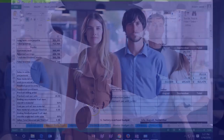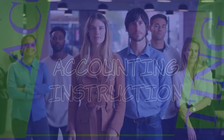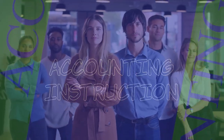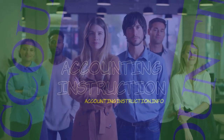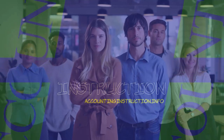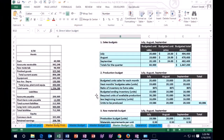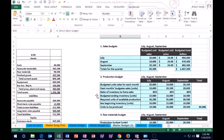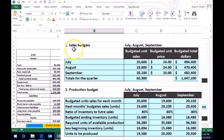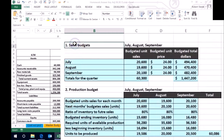Hello, in this lecture we're going to continue on our master budget and we will be working on the direct labor budget at this time. Remember what we have done so far: we have to start off by doing the sales budget in order to know what we're going to sell.